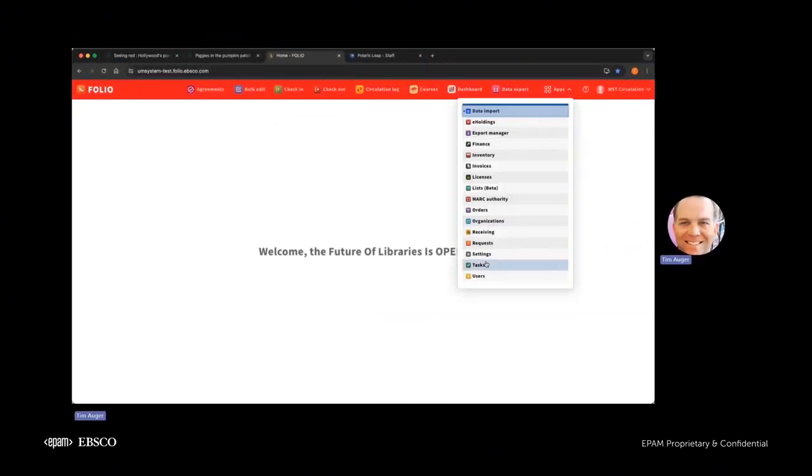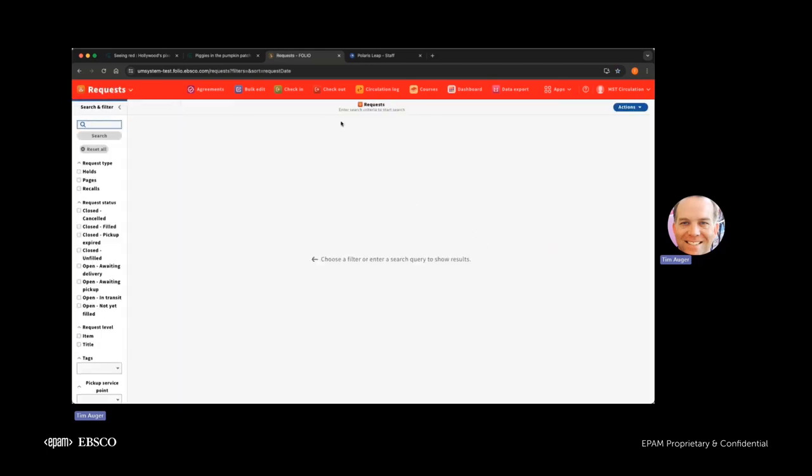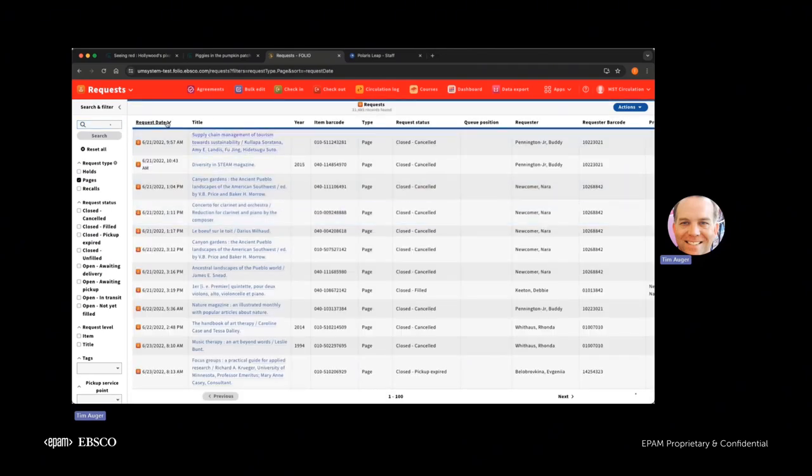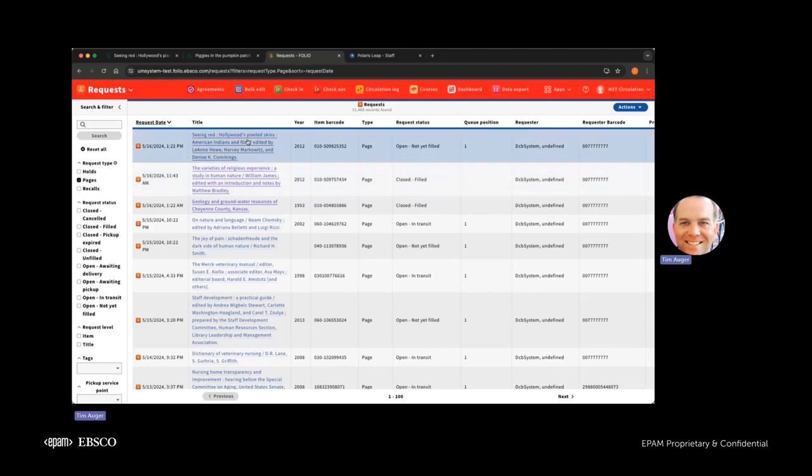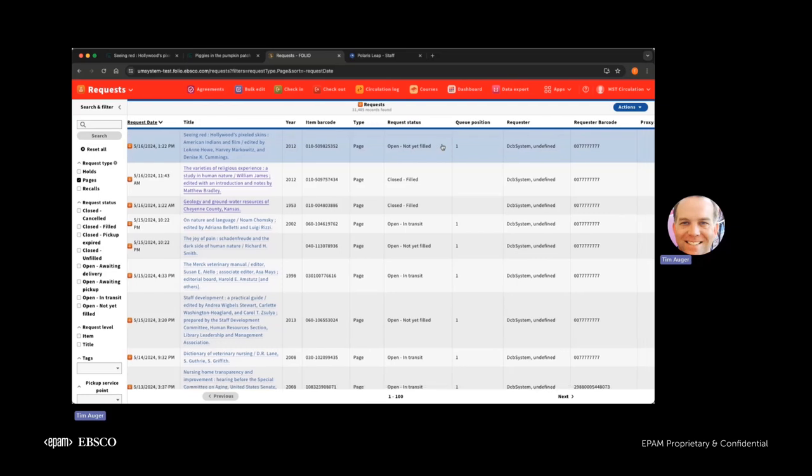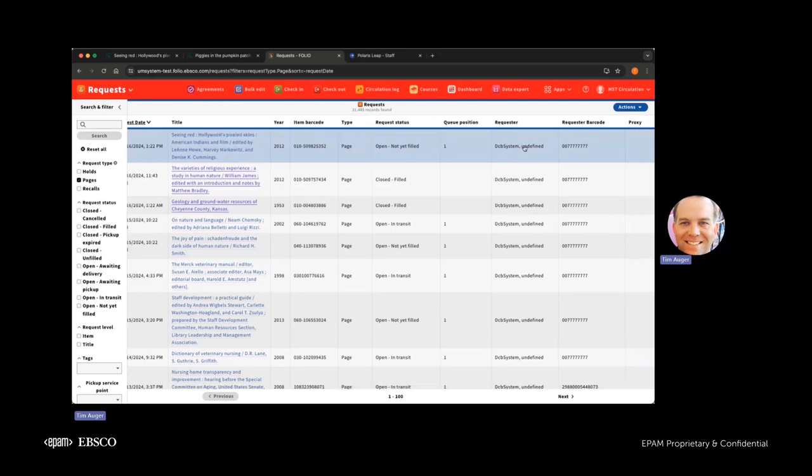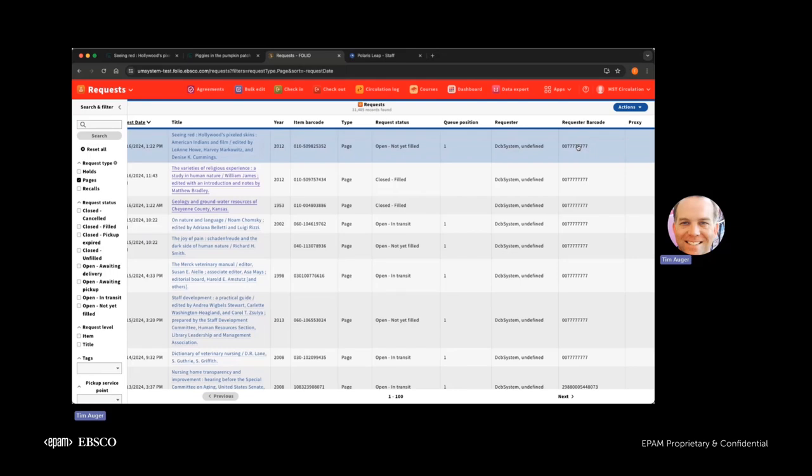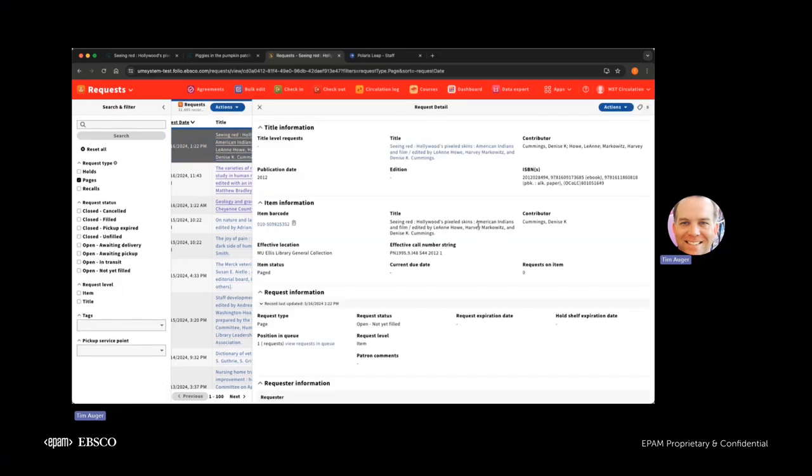Here we have, we're going to take a look at our requests application. So we'll go ahead and choose pages. These are the types of requests that the DCB uses. And we'll put it into reverse chronological order. You can see at the very top here, we have the title, the year of publication, item barcode, the type of request, which is page, and the request status, along with the requester. It's really important to note that we do not share personally identifiable information in OpenRS. And so that's why you'll have this generic patron name, but you do have the barcode and you do know which library that patron belongs to. So if you need to get a hold of the borrowing library, you can go ahead and contact the library and then refer to the corresponding requester barcode.